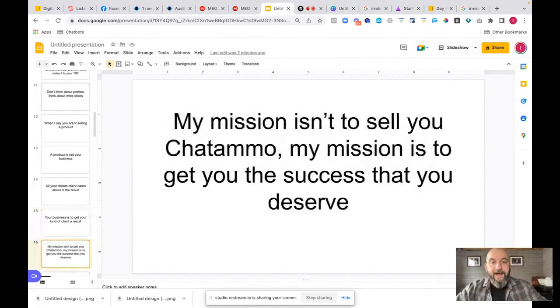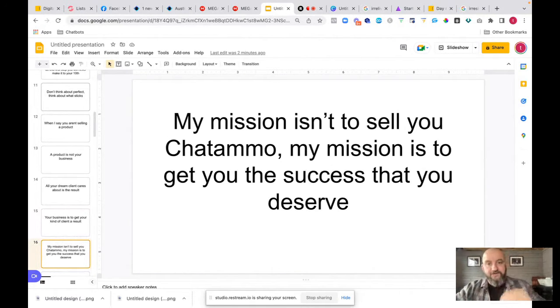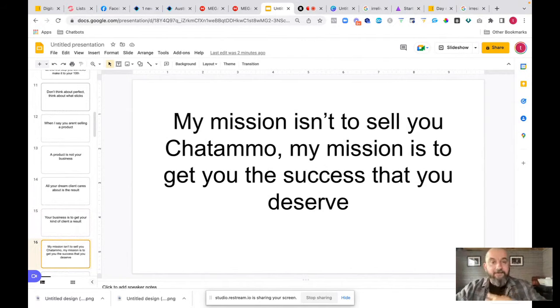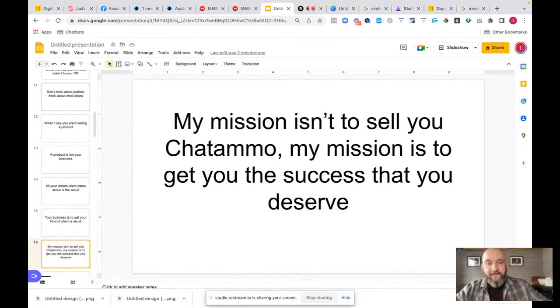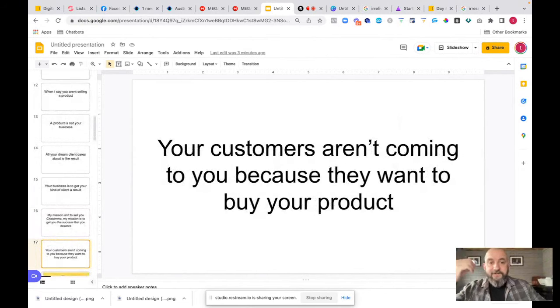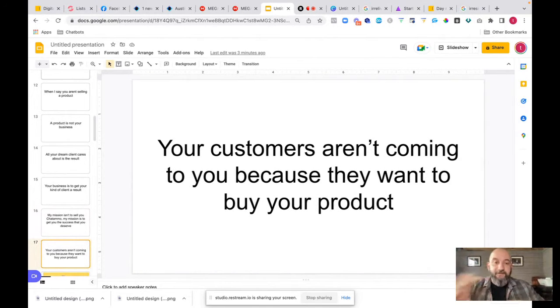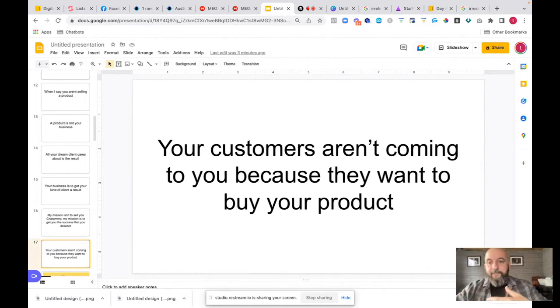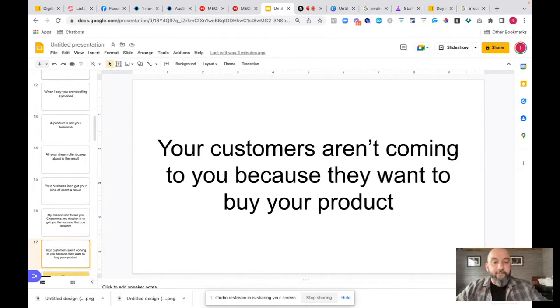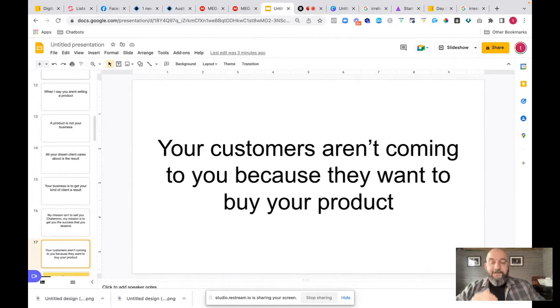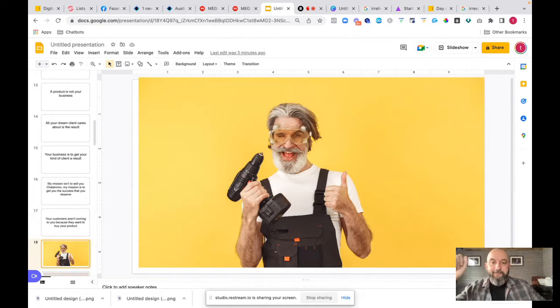What I want you to do is I want you to forget more or less about the products. If you have one product that is not a business. If you only have one product, you're going to be struggling all the way along. You're never going to actually get there. All your clients care about is the result that they're going to get. Your business is to get your client results. They don't care about that product. They only care about the result. I'm not here to sell you Chat Ammo, even though I own Chat Ammo. I would love it if you bought Chat Ammo and everything else. My mission is to get you a success that you want and that you've actually worked for and deserve.